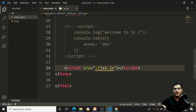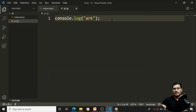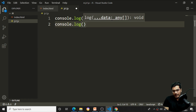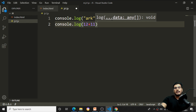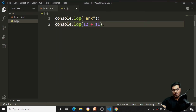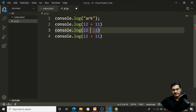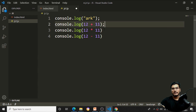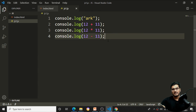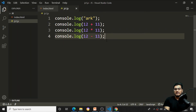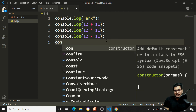I can also perform arithmetic operations. For example, console.log(12 + 11) gives 23. I can do multiplication, subtraction, or any other operation. Using a semicolon is best practice. After saving, all outputs appear inside the console.